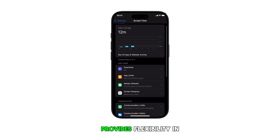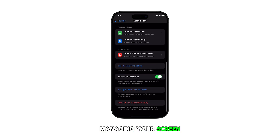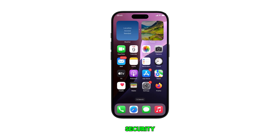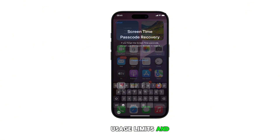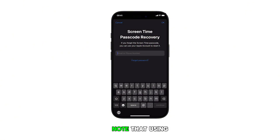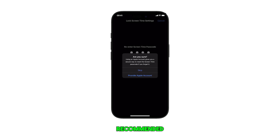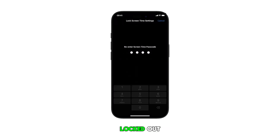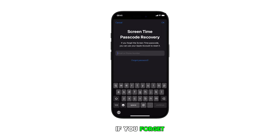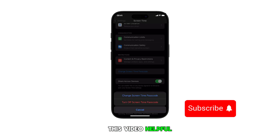This iPhone feature provides flexibility in managing your screen time security while maintaining your usage limits and restrictions. Note that using an Apple ID for recovery is recommended to prevent being locked out if you forget your passcode. And that's it. Please subscribe to this channel if you found this video helpful.